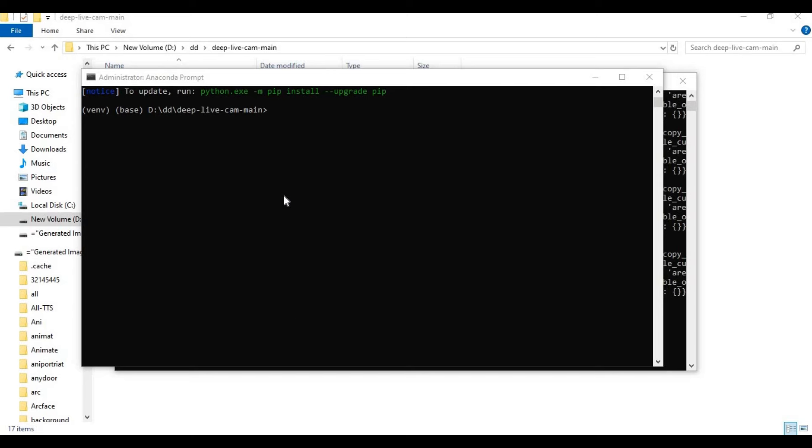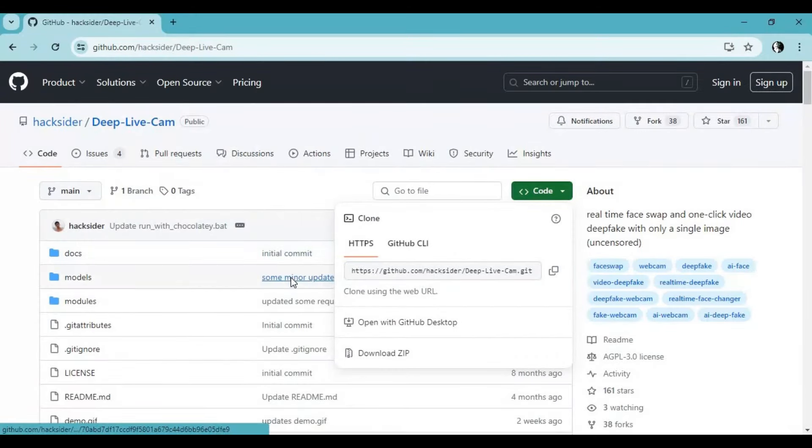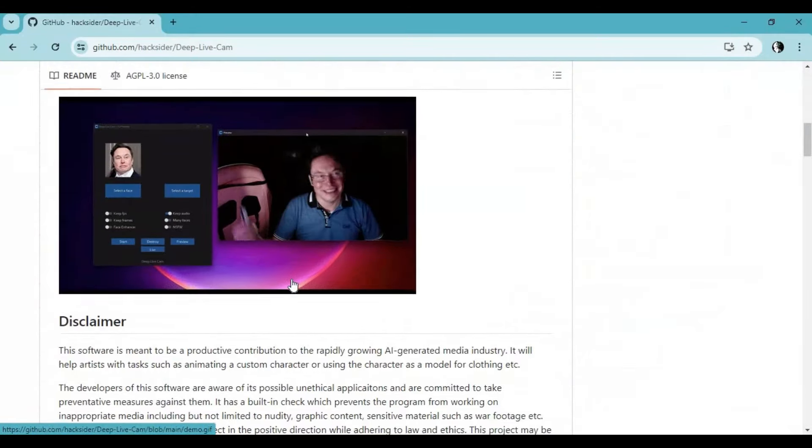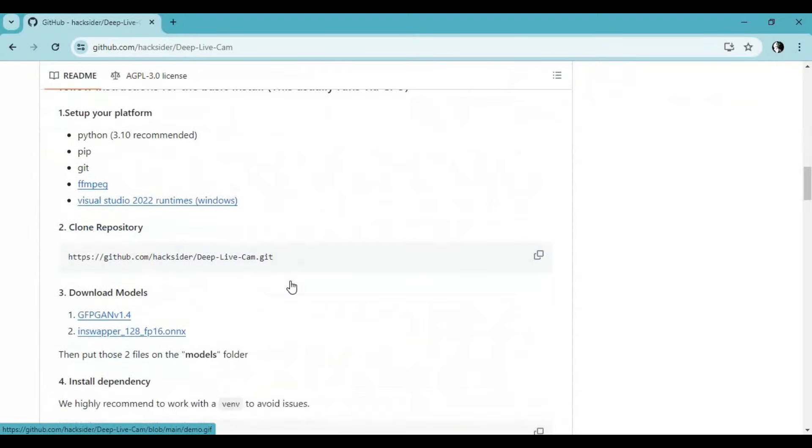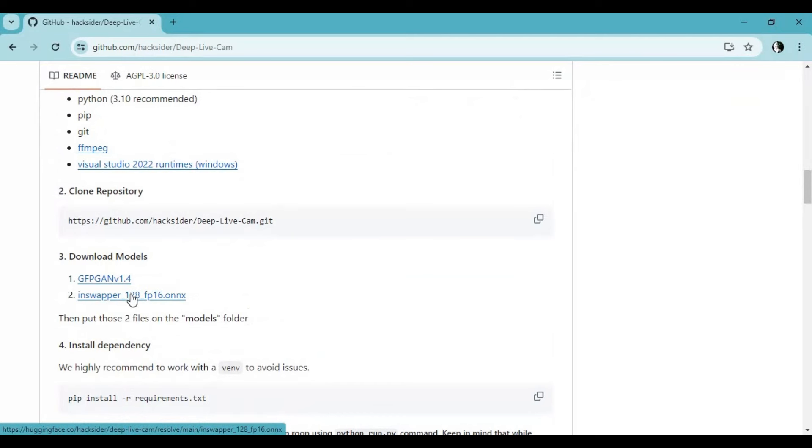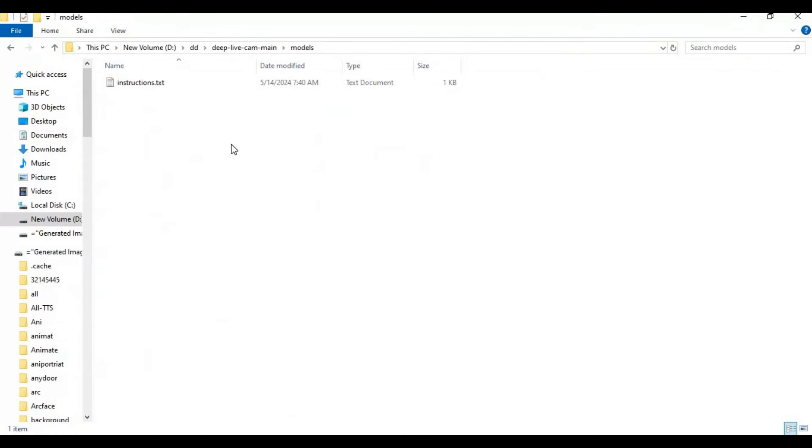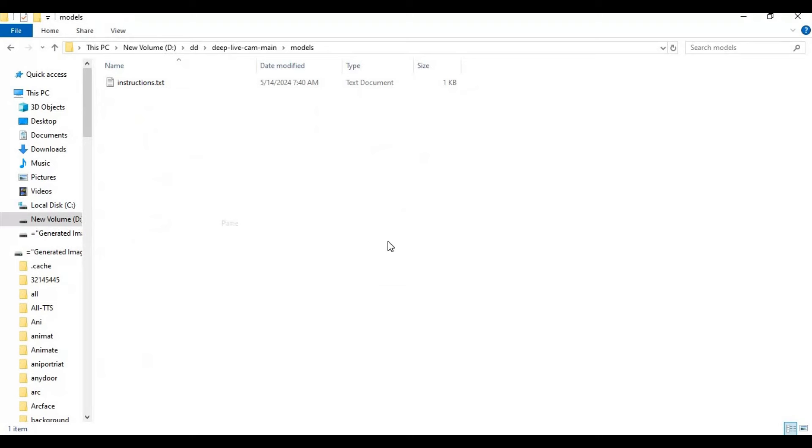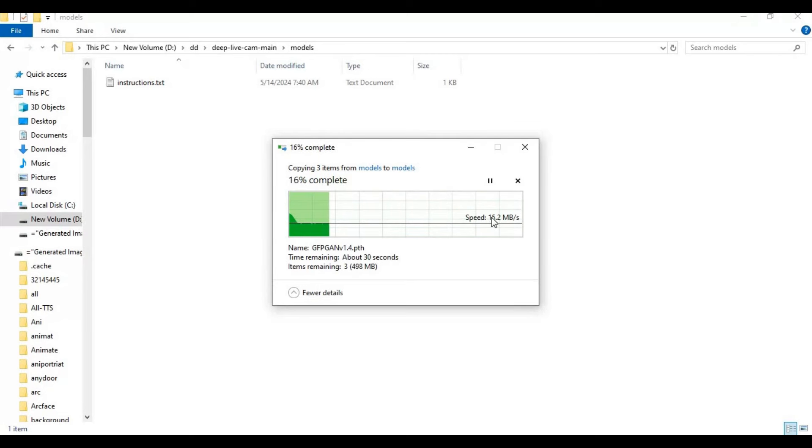After installing requirements, go to the main page. Download InSwapper Model and GAN Enhancer and paste them in the Models folder in the main folder.